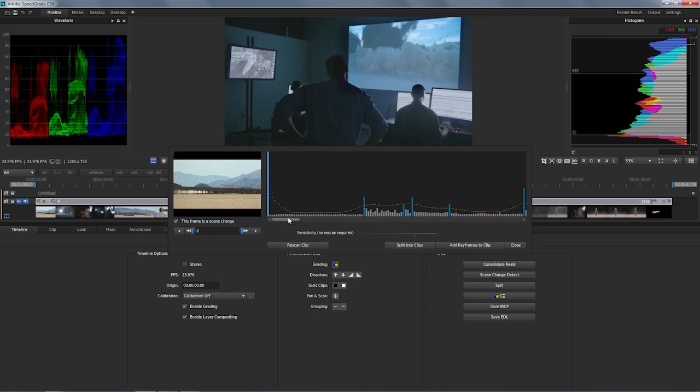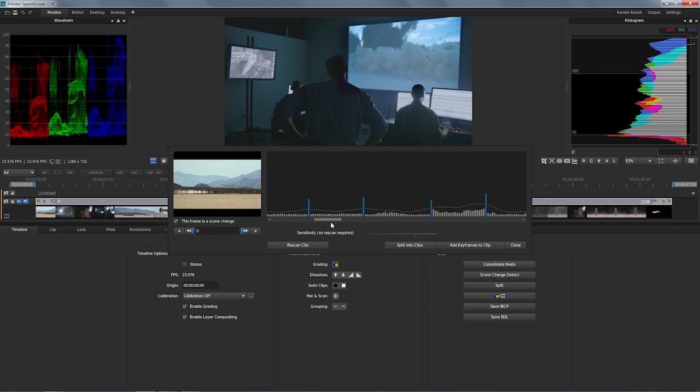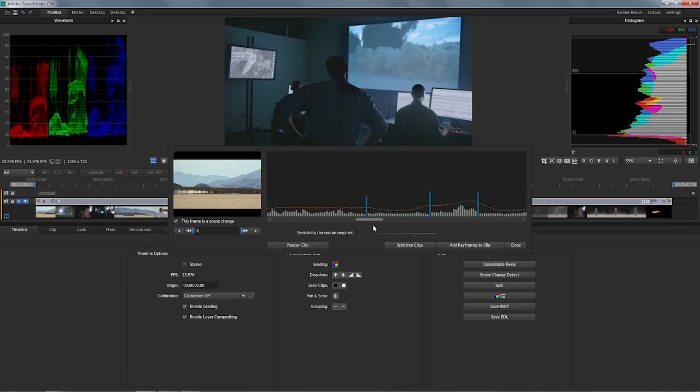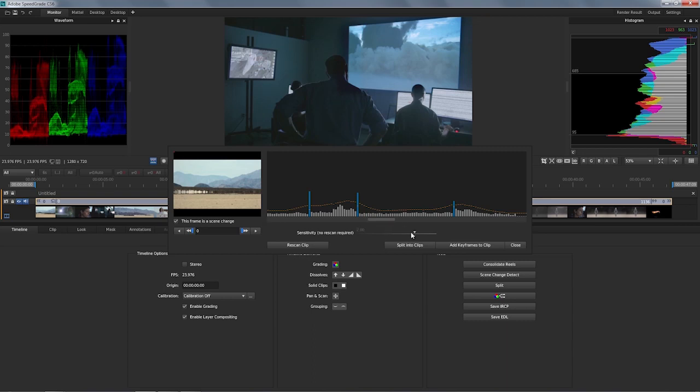So if I just go through this, it's self-explanatory what it does. Whenever you see a blue bar, this is when the analysis picked up a lot of difference to this frame as opposed to the one before and the one after. So let's see if that's actually true.